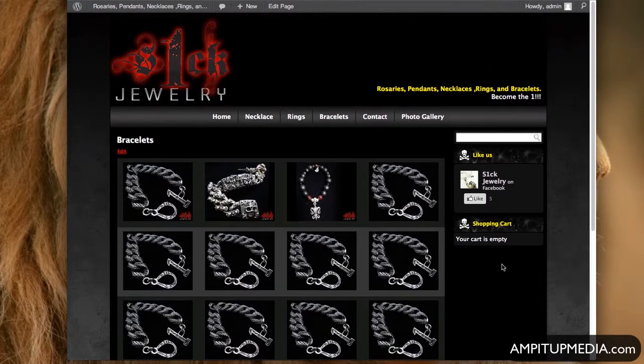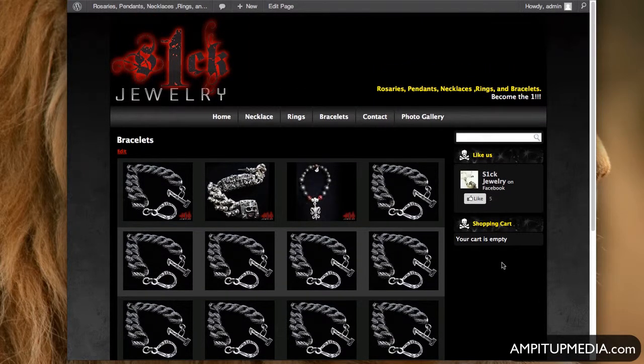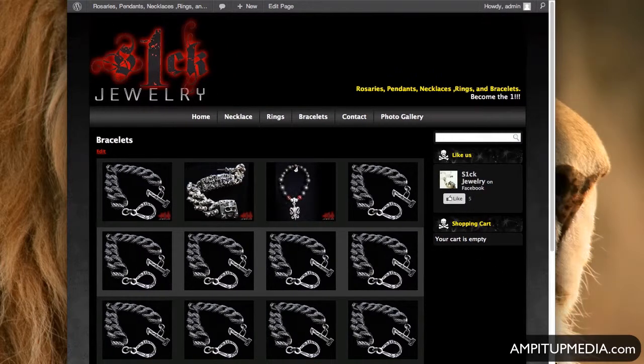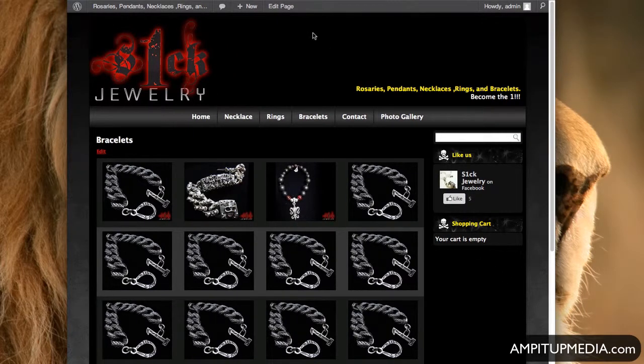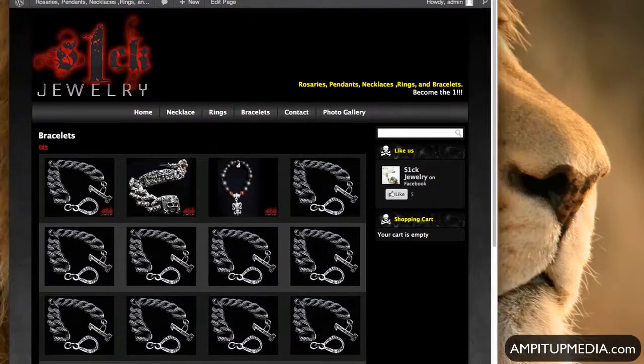So like that, and then pretty much everything we covered except for the Photoshop, how to do the image. Right. Okay. So that was pretty much everything. We'll do the Photoshop right now.